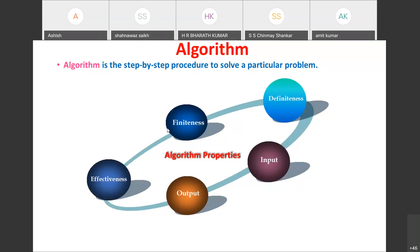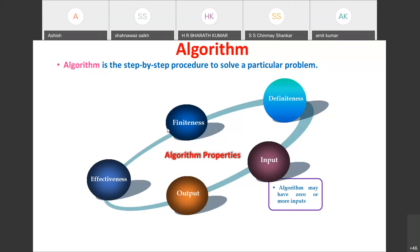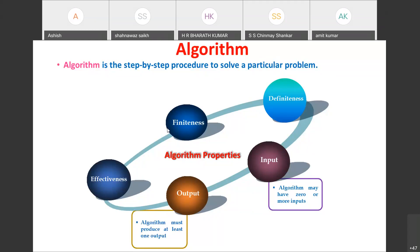There are five properties of any algorithm you design: input, output, definiteness, finiteness, and effectiveness. An algorithm may have zero or more inputs — it may directly perform operations on data — but it must produce at least one output.